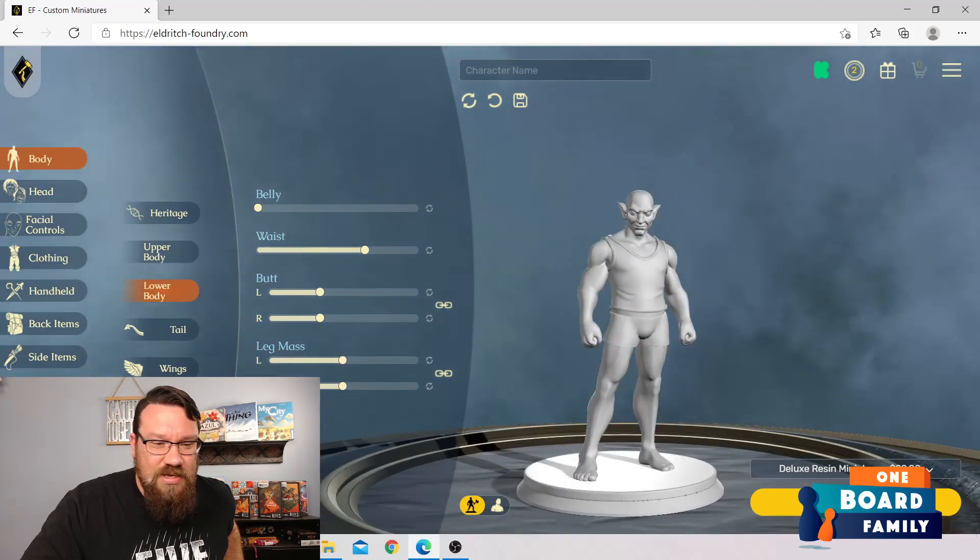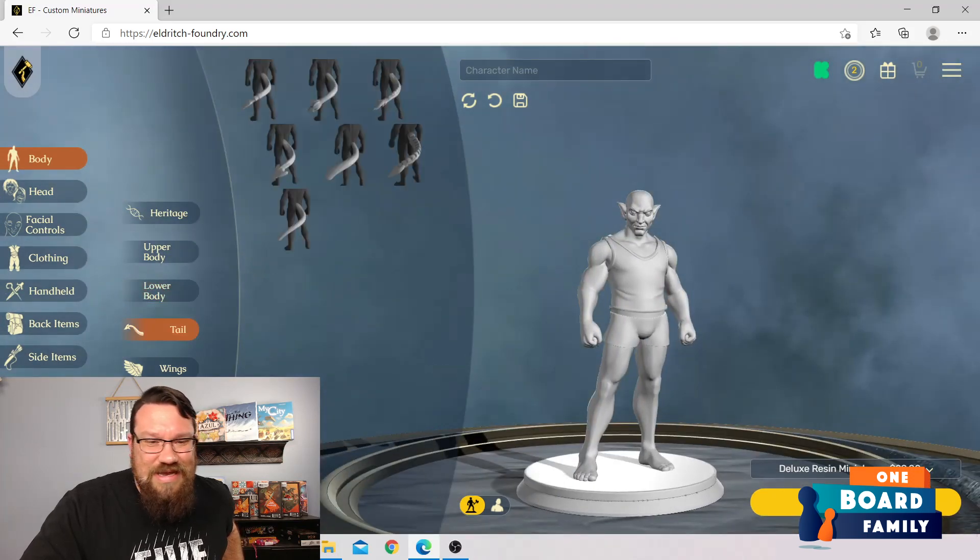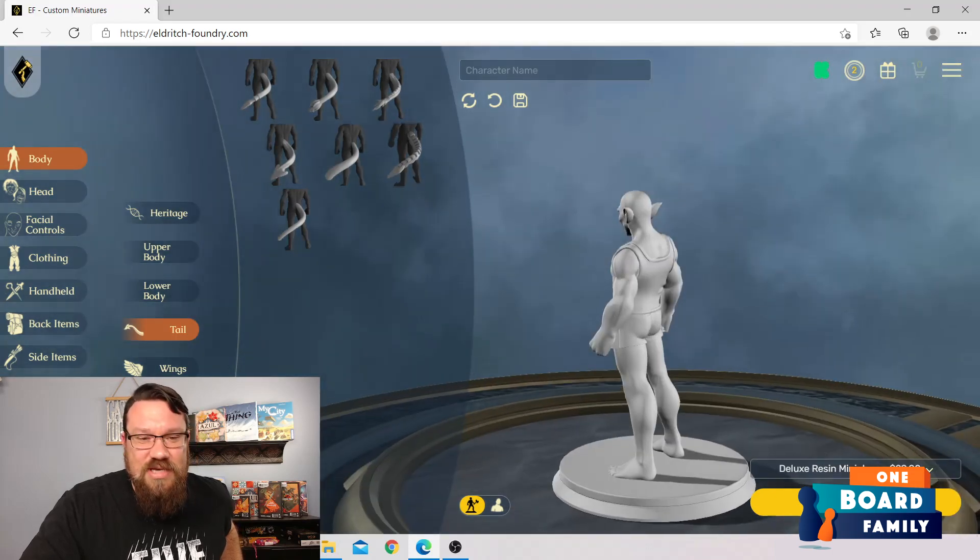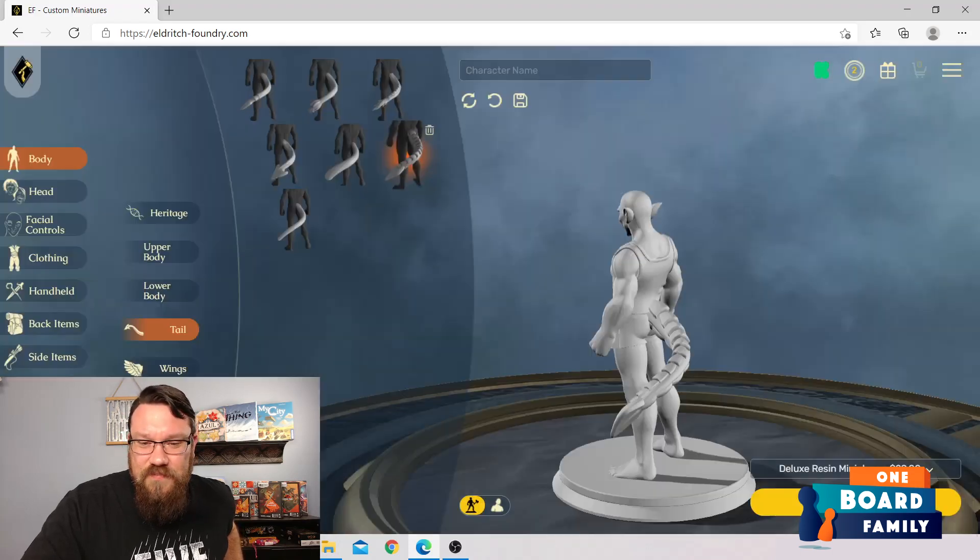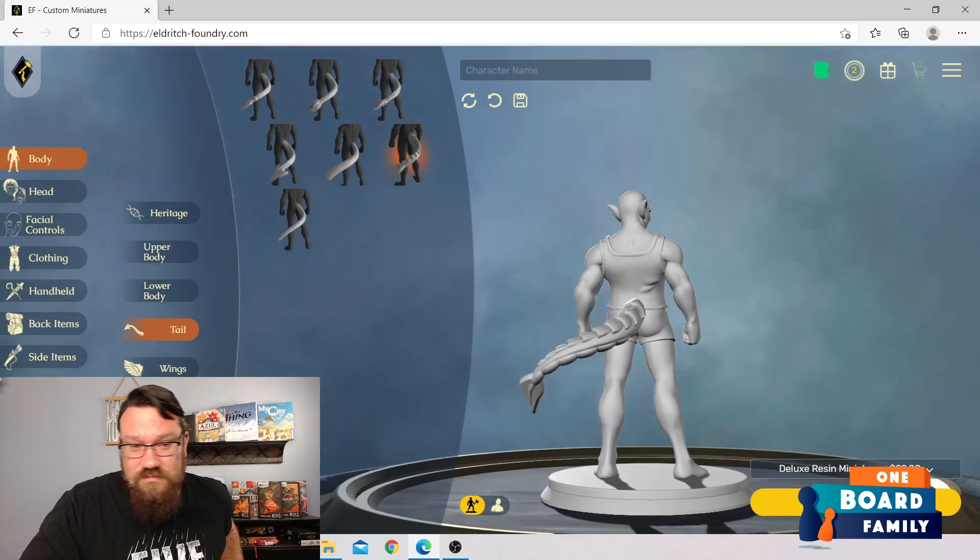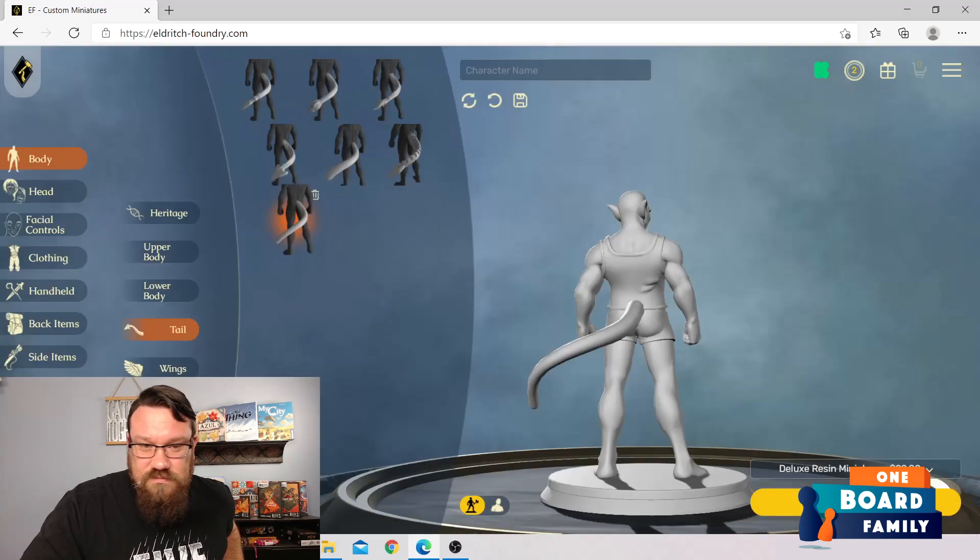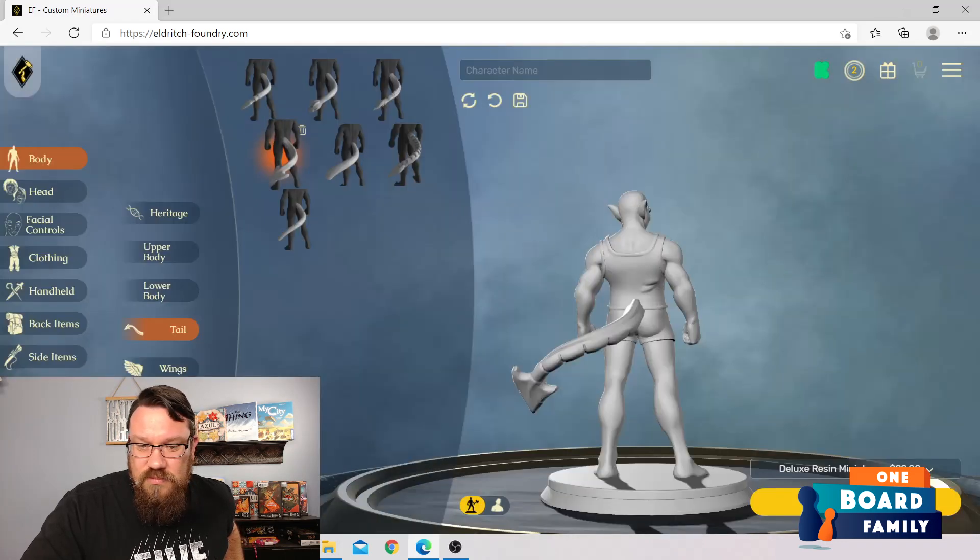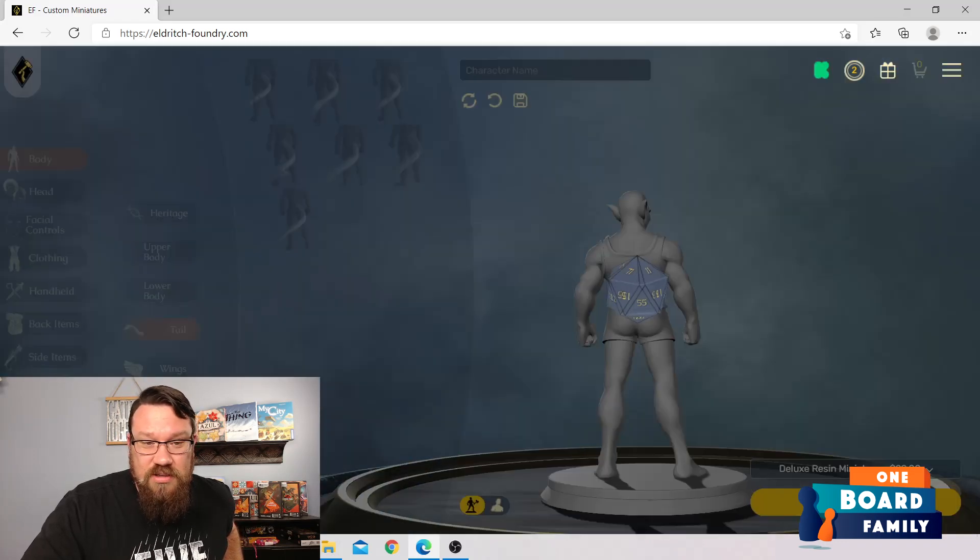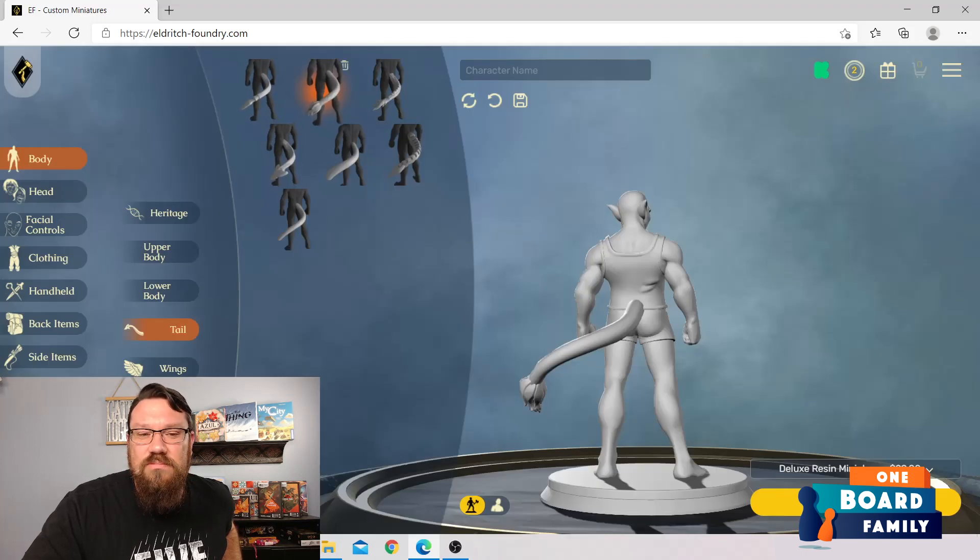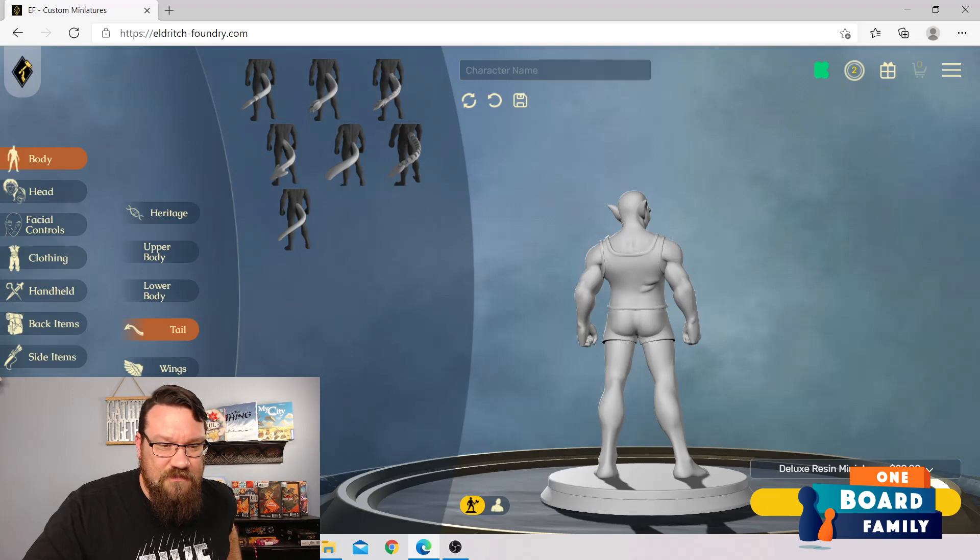And, you know, if you want, you have control over each cheek separately. You know, I don't know if that's what you were looking for, but they give you the controls. So leg mass, some thicker legs. He's got a good foundation. There we go. Fine with that. I don't think he needs a tail. Let's at least check out the tails though.